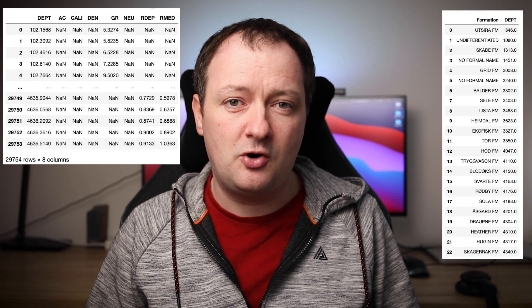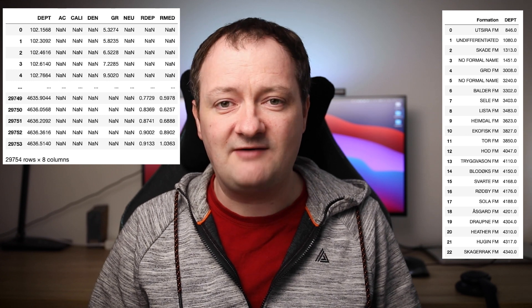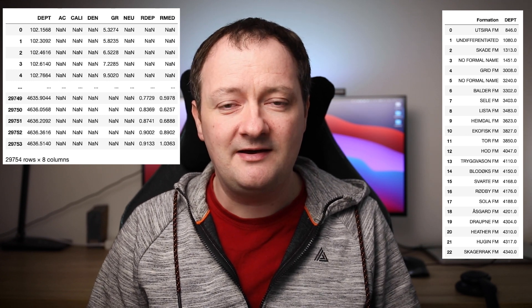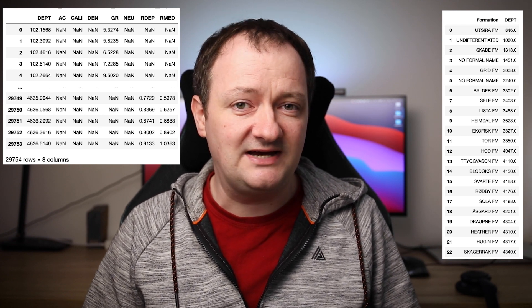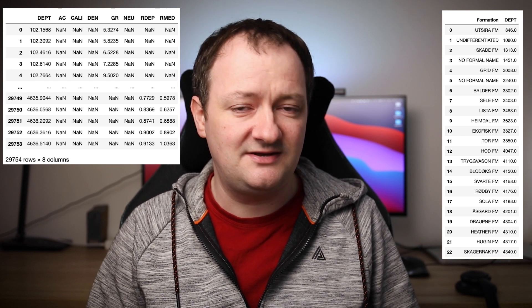When working with well-logged data, we often want to integrate multiple data sources, and that includes formation data. So when we're looking at well-logged data within LAS files, we have regularly sampled data. However, when we start looking at formation data, we only have single points. So we have a formation name at a specific depth, and then we have the next formation at another depth. And when working with that data, we want to combine them into a single data frame to make it easier to work with.